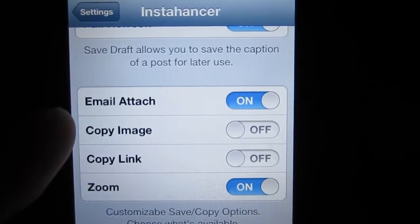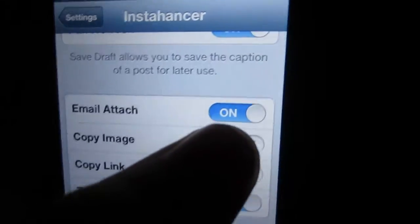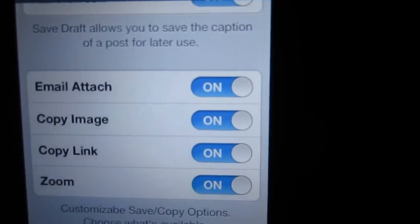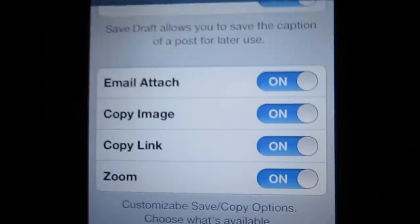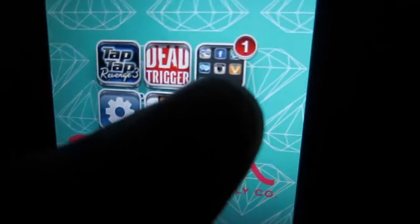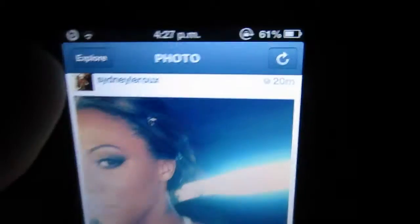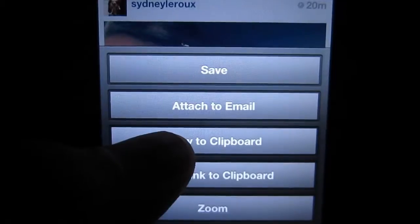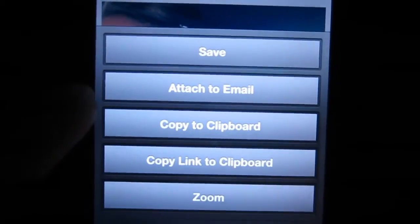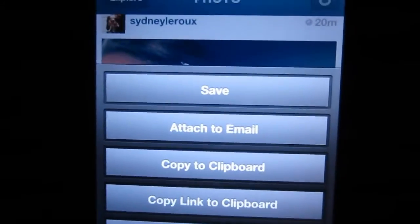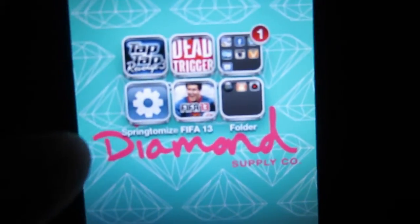So say, like me, I'm not going to be using 'Copy Image' or 'Copy Link,' but you might. And initially these are all on, but as an example, say I want them back — all I have to do is turn them on, cancel here, and when I hold down a photo you can see that the additional options are available for me. So that's a pretty nifty little trick that comes with this tweak.